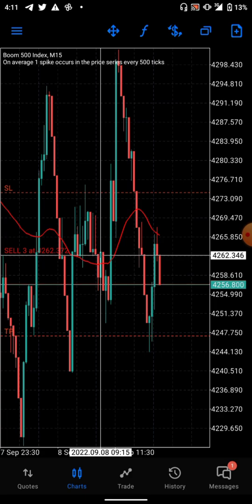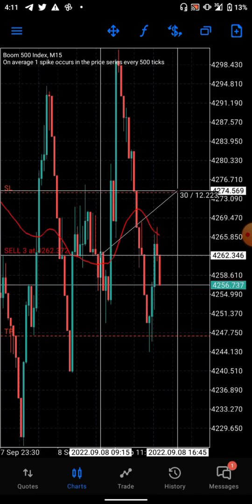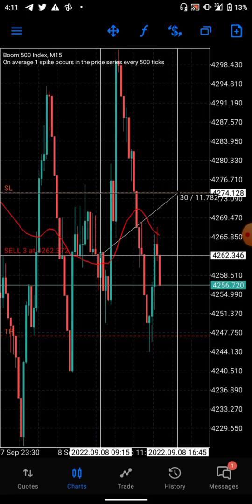What you do now is set it at your entry point, hold it with your left finger, and use the right finger to drag to the stop loss line. When you stop, there are two numbers: one on the left and one on the right. If you are calculating pips, the number you will use is the one on the right. The number on the right is 11.782.